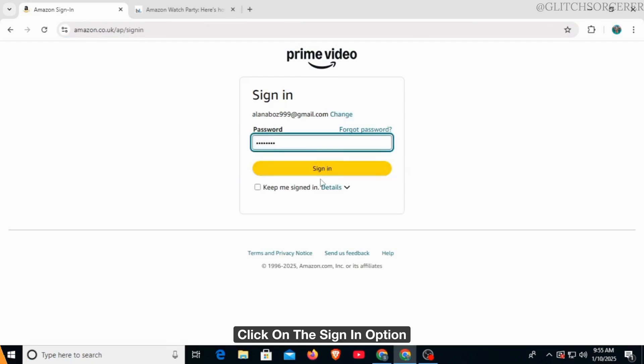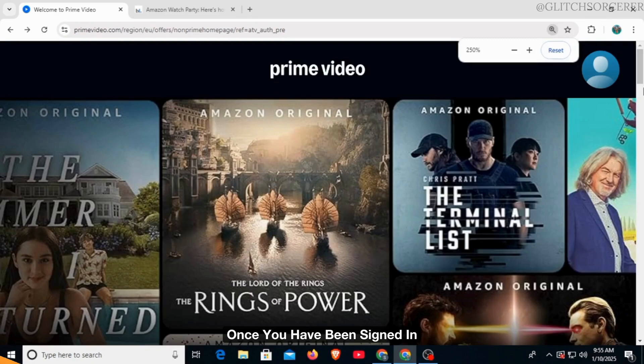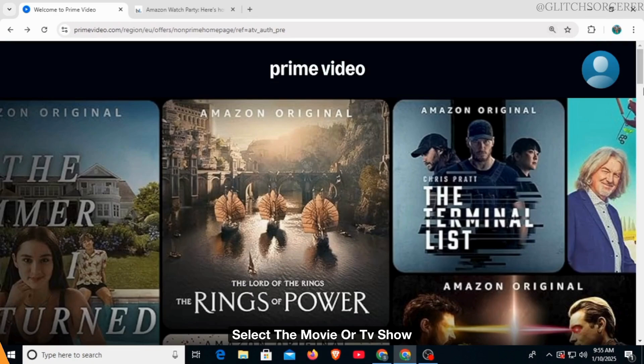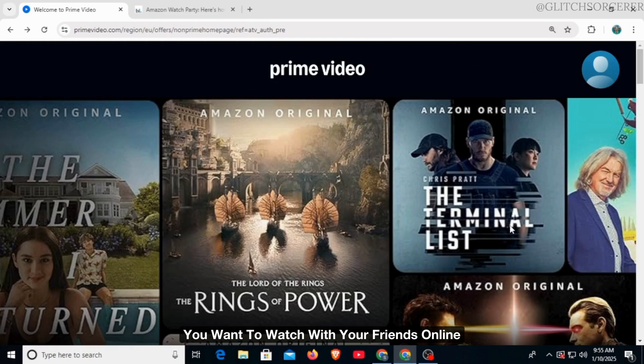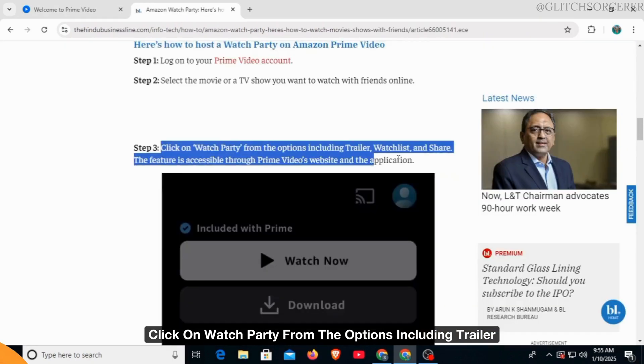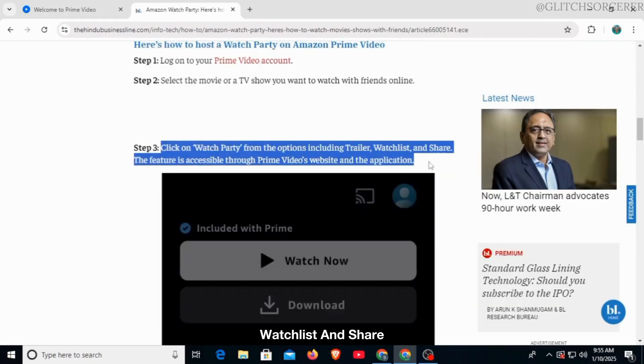Once you have been signed in, select the movie or TV show you want to watch with your friends online. Click on watch party from the options including trailer, watchlist, and share.